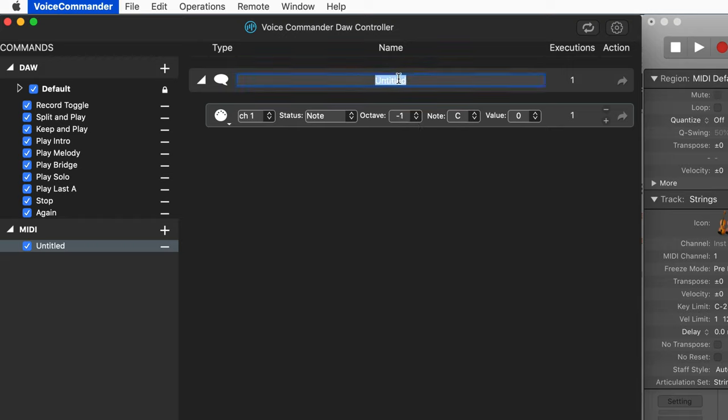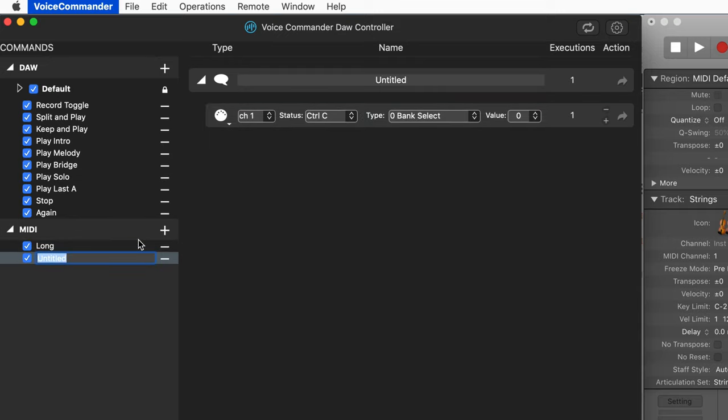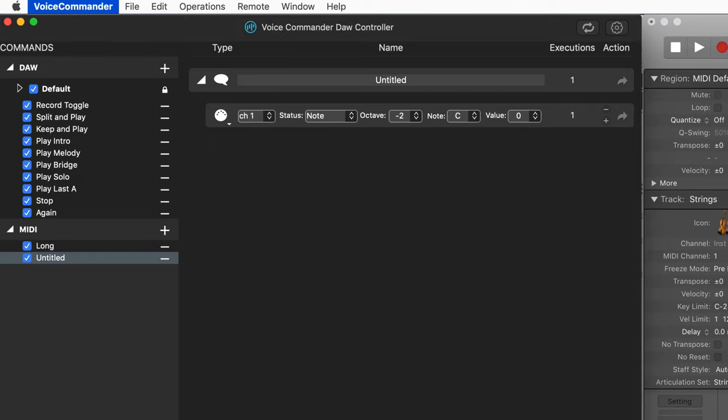For octave, it'll be minus one and C, and I'm going to call this long. Let's set up another one for short. I'm going to hit the plus button here, and same thing, MIDI channel one is fine.